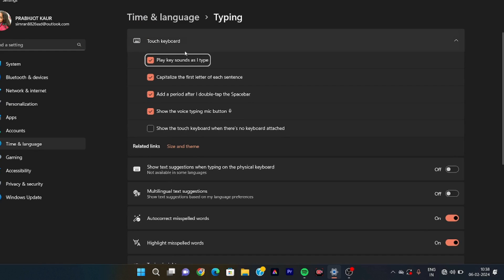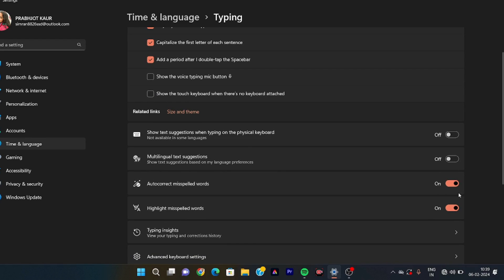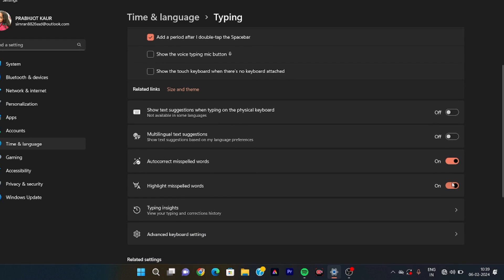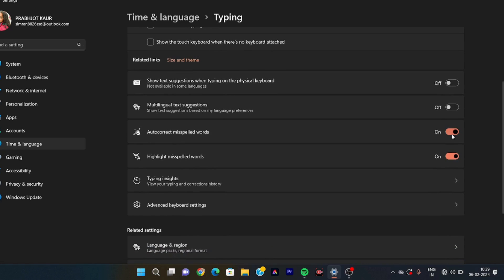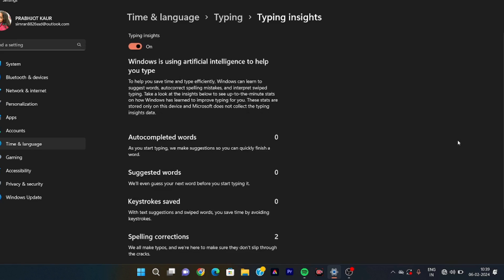Go to the search bar and search for sound settings. You can see touch keyboard pop-up sounds — this is also a keyboard setting. The first letter is capitalized and there is a voice tapping mic button — you can switch these off. After that scroll down and you will see 'Autocorrect misspelled words' — this autocorrect should also be off because we don't know if the proctor will give a warning. Keep 'Highlight misspelled words' off as well — no suggestions.